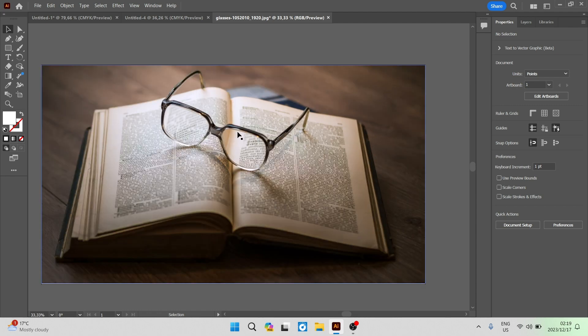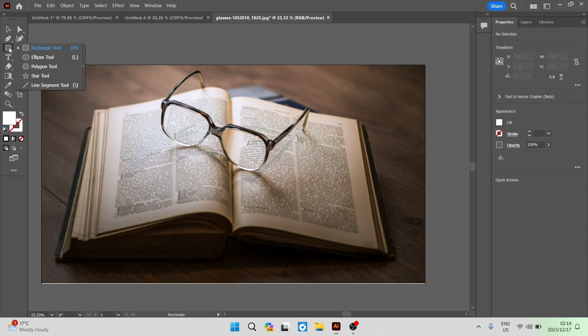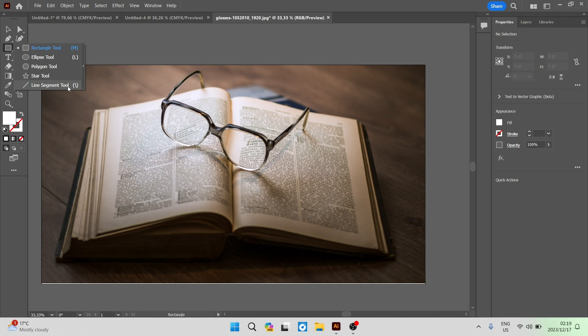The second way you can do this is by going over to the left hand side where there is a shape selector. You can right click there and you have rectangular, ellipse, polygon, star and a line segment tool.